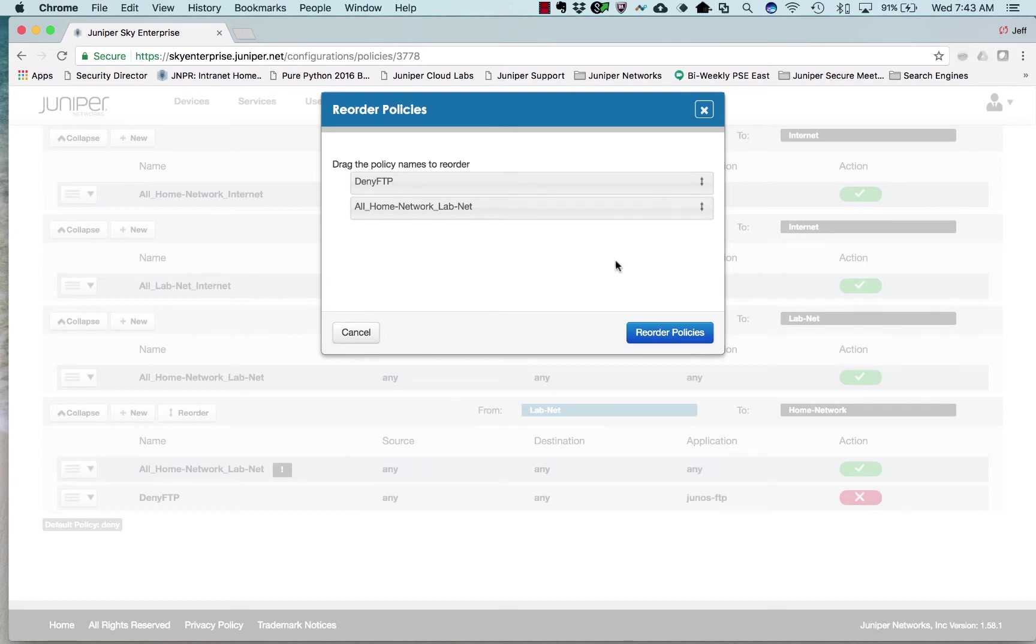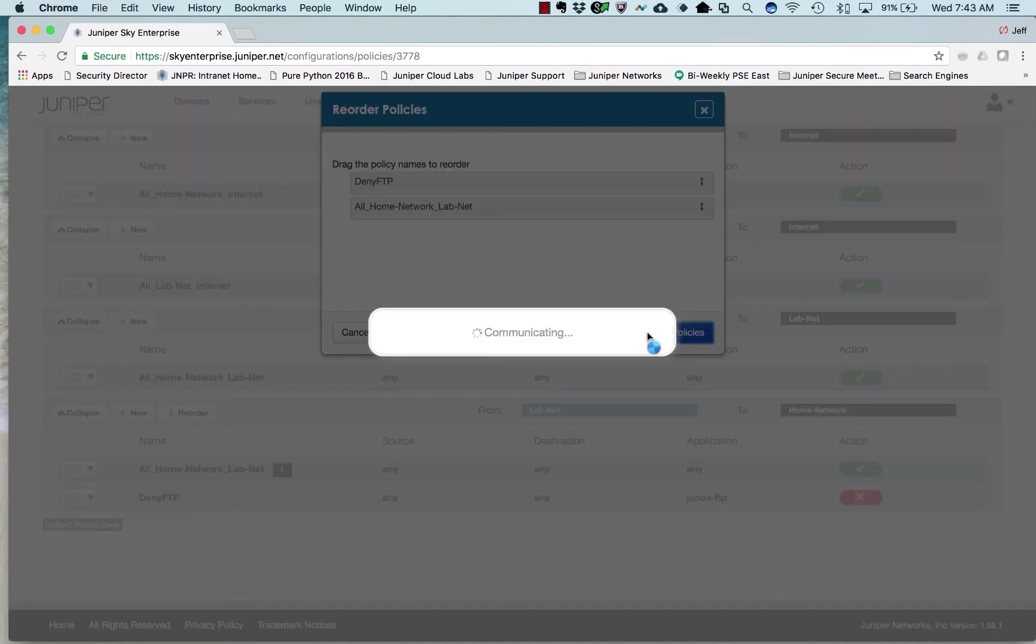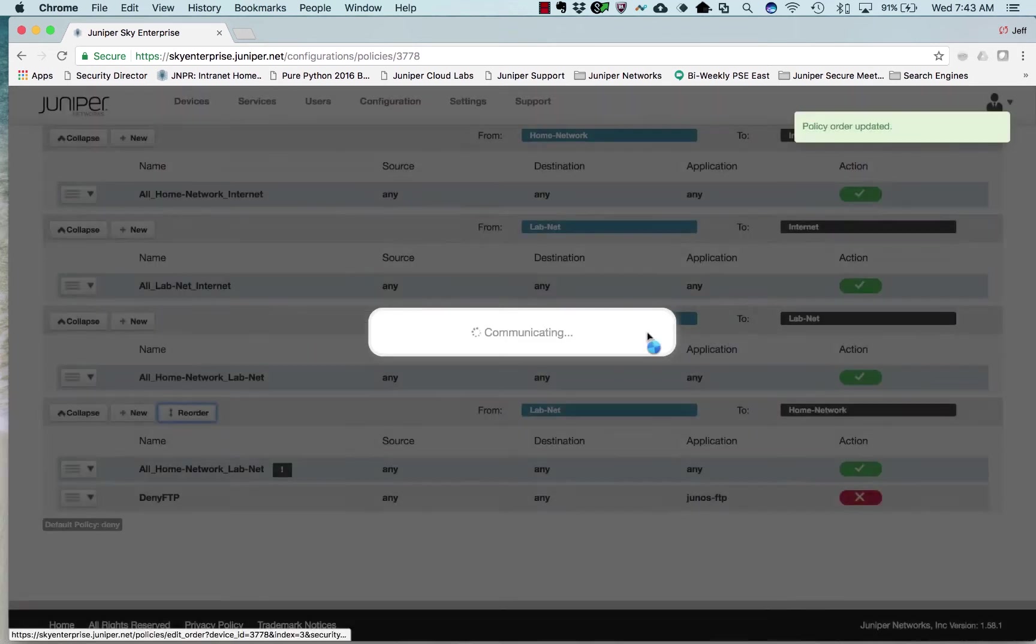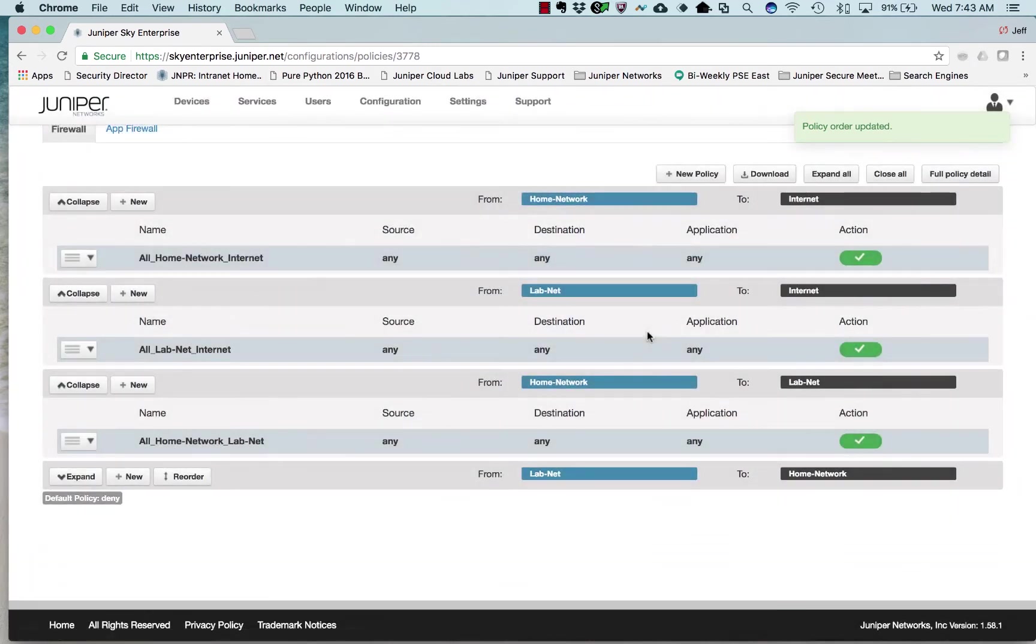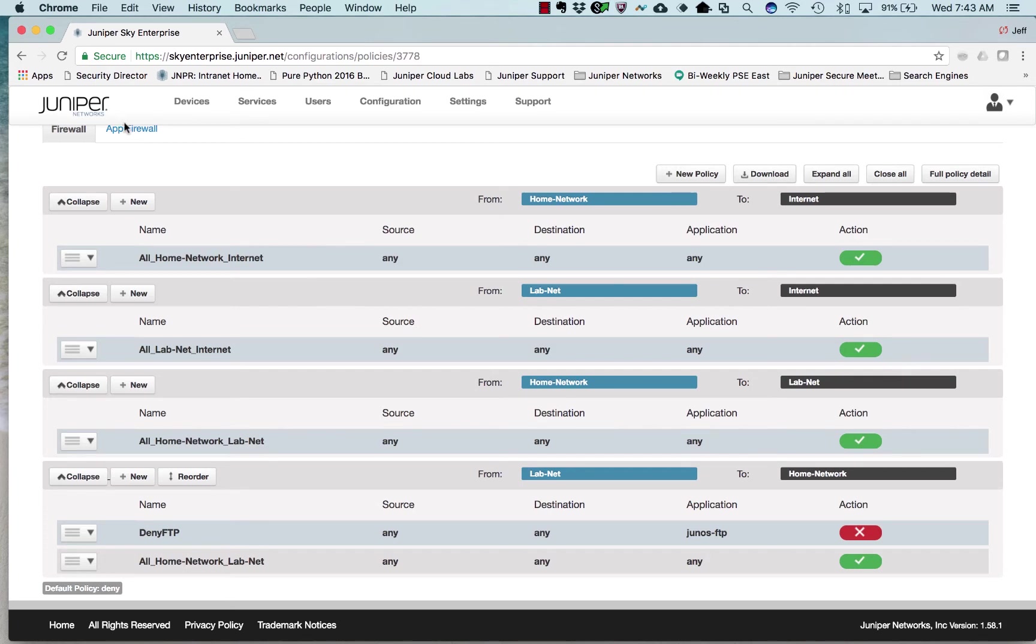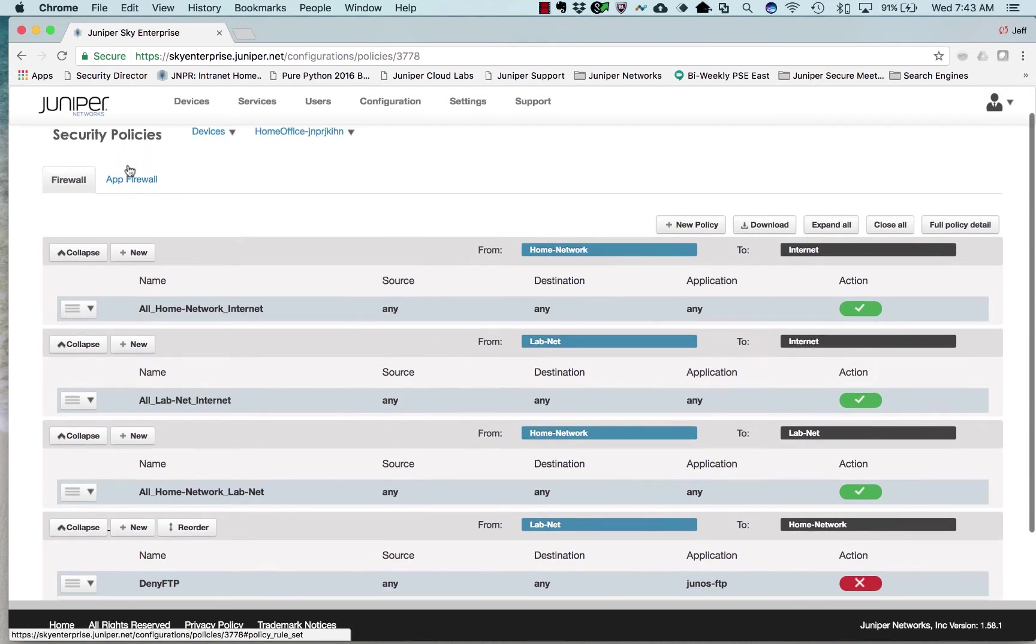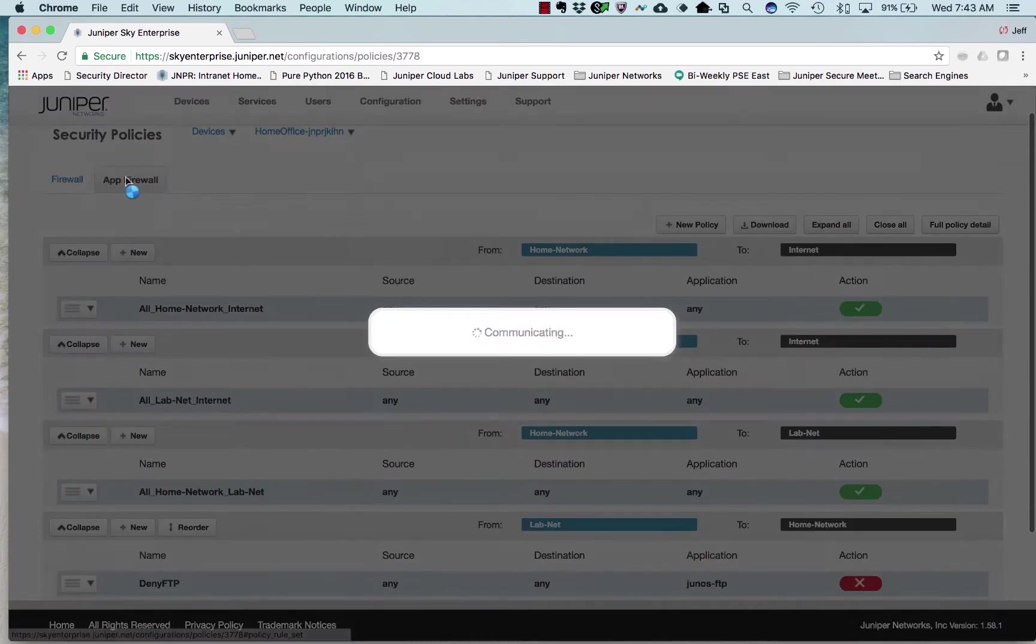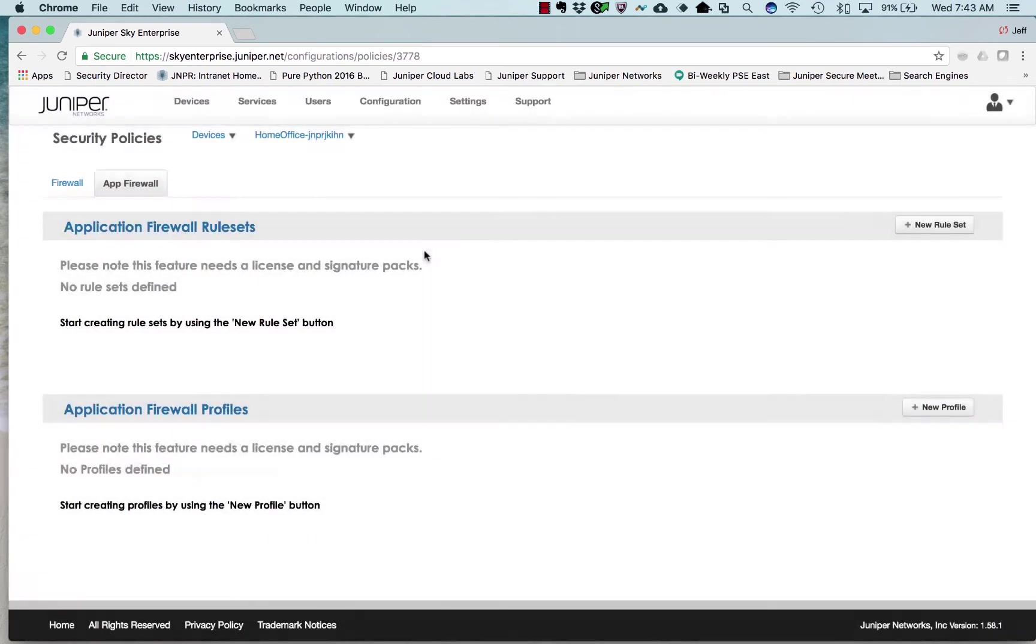Now they're back in the right order. Let's do an app firewall rule. First thing we need to do is create one.